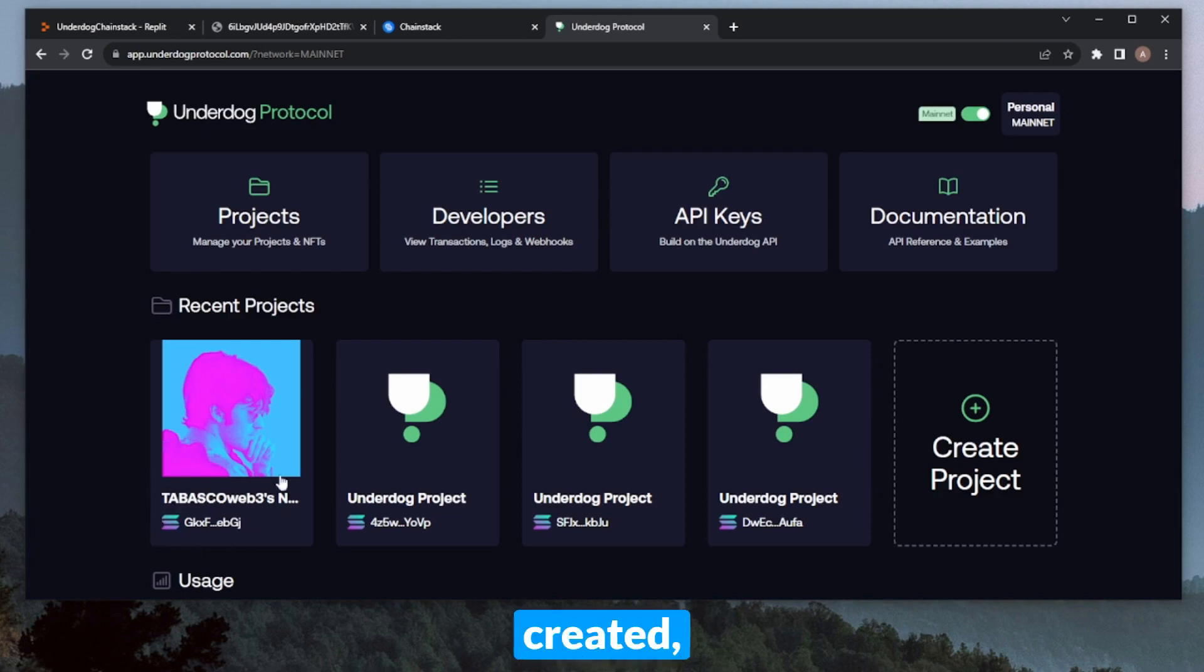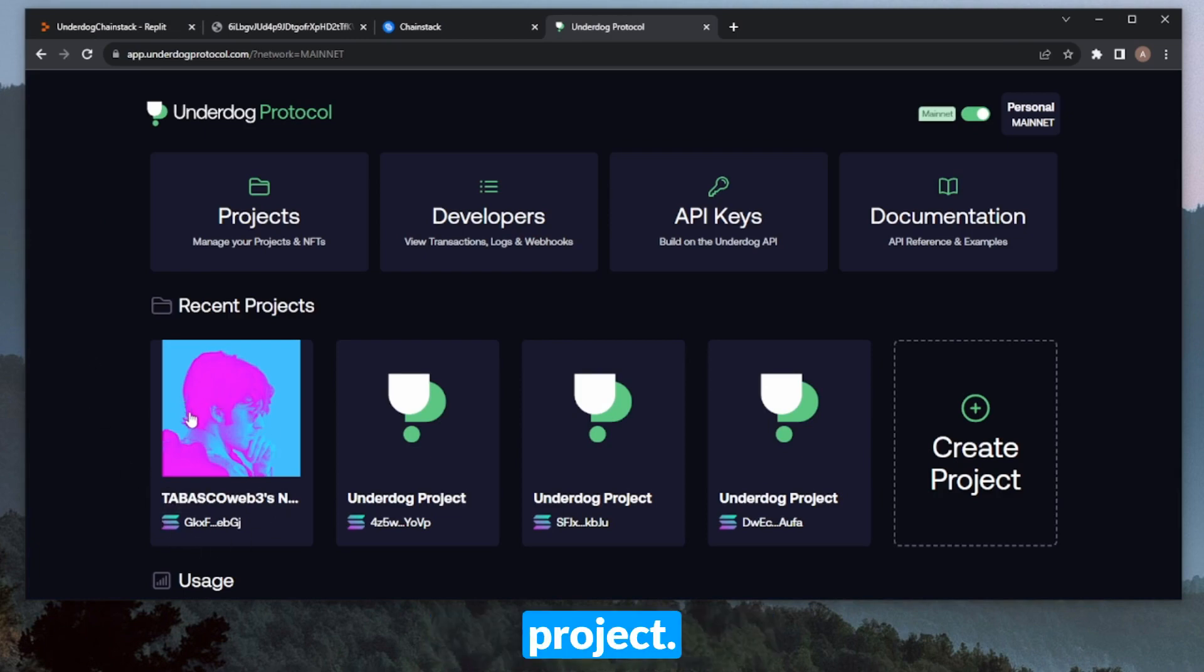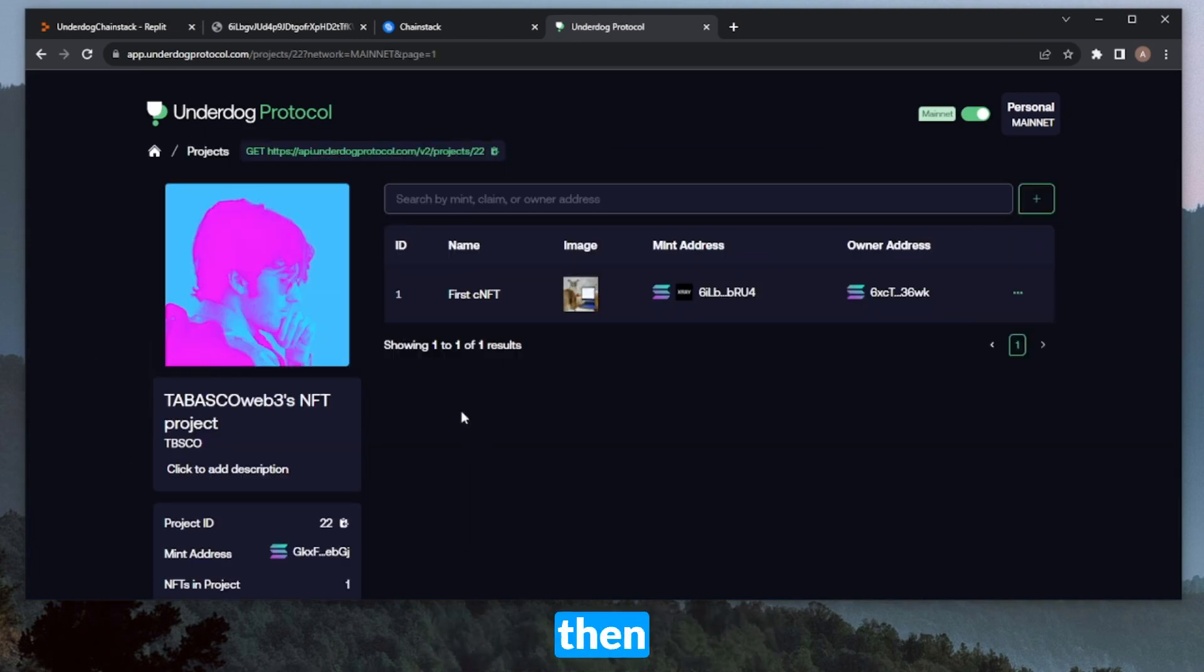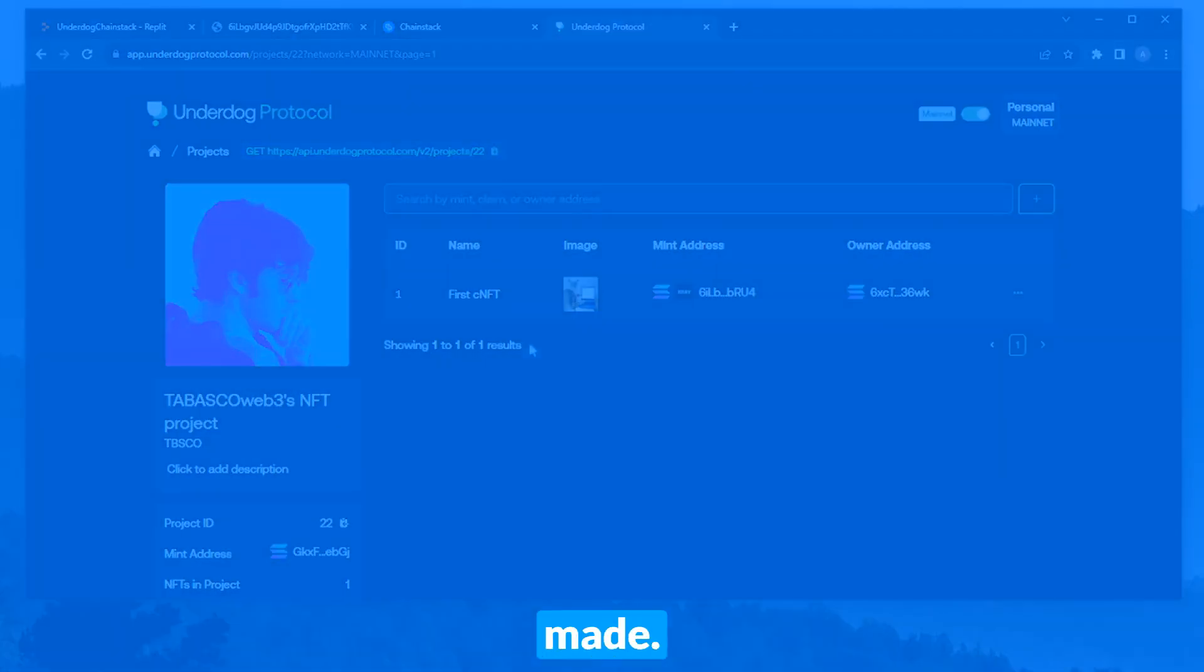We have the project that I created, which is Tabasco Web3's NFT project. You can open it up. And then in here, see the compressed NFT that I made.